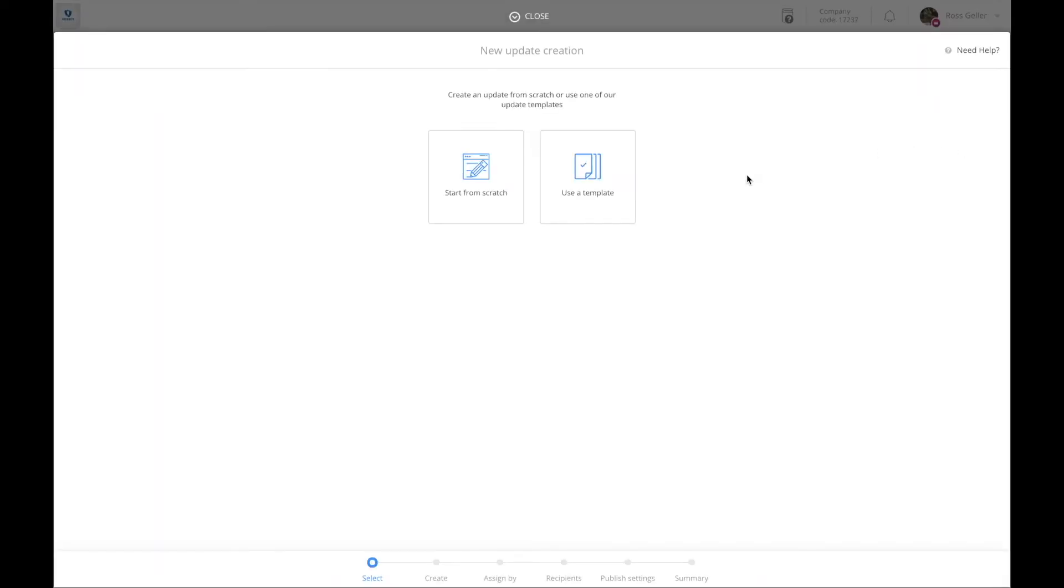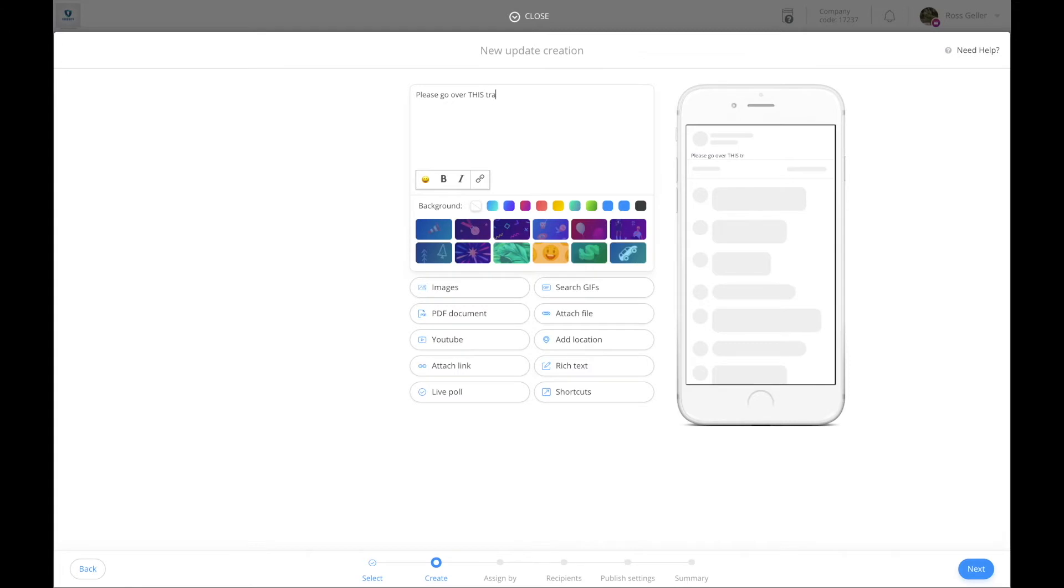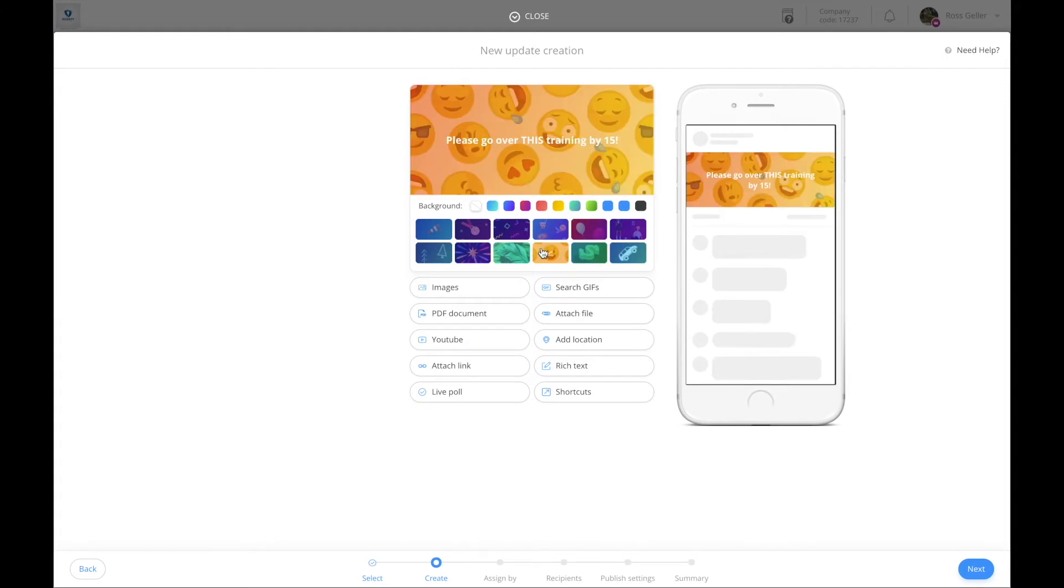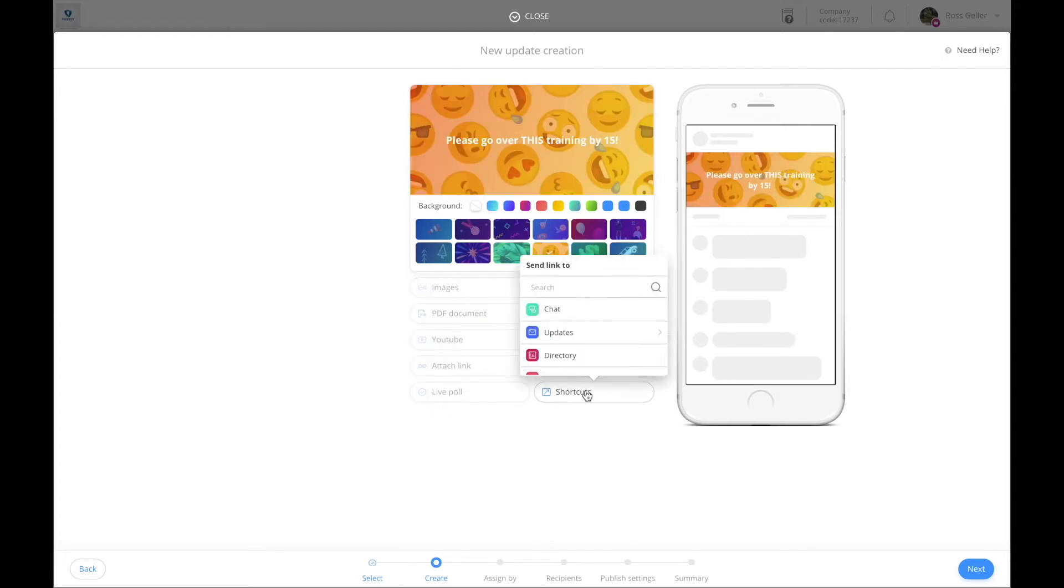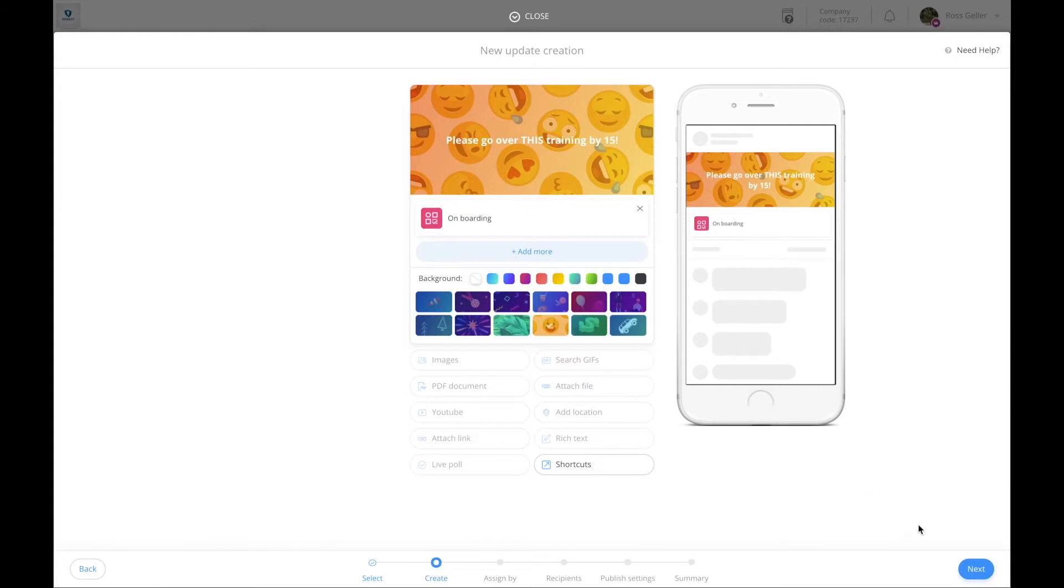Select start from scratch and write the relevant update. Give yourself a nice background and click on shortcuts. Find the relevant training and you're done.